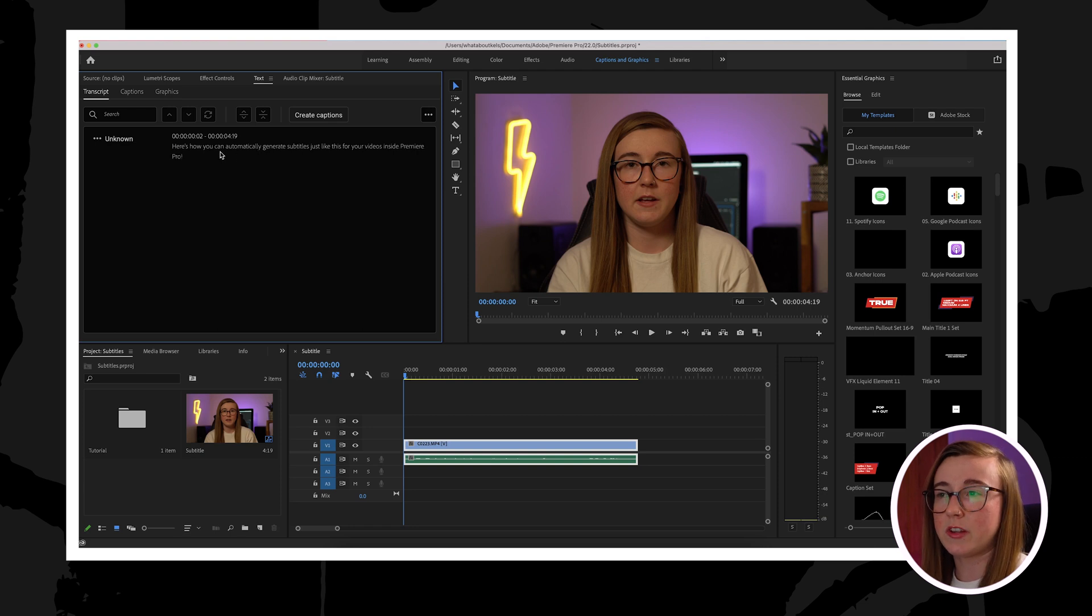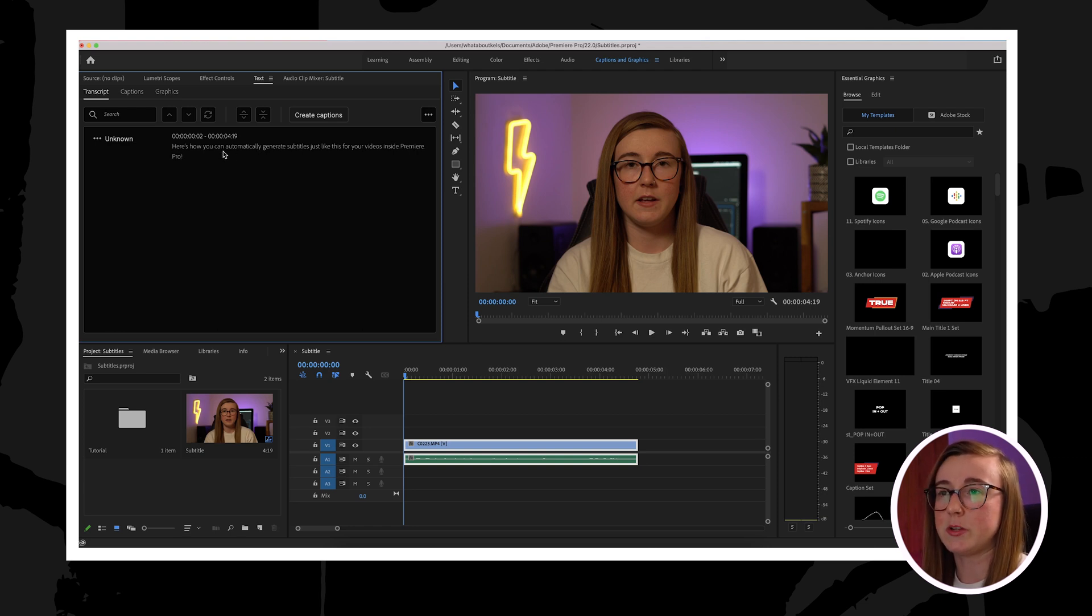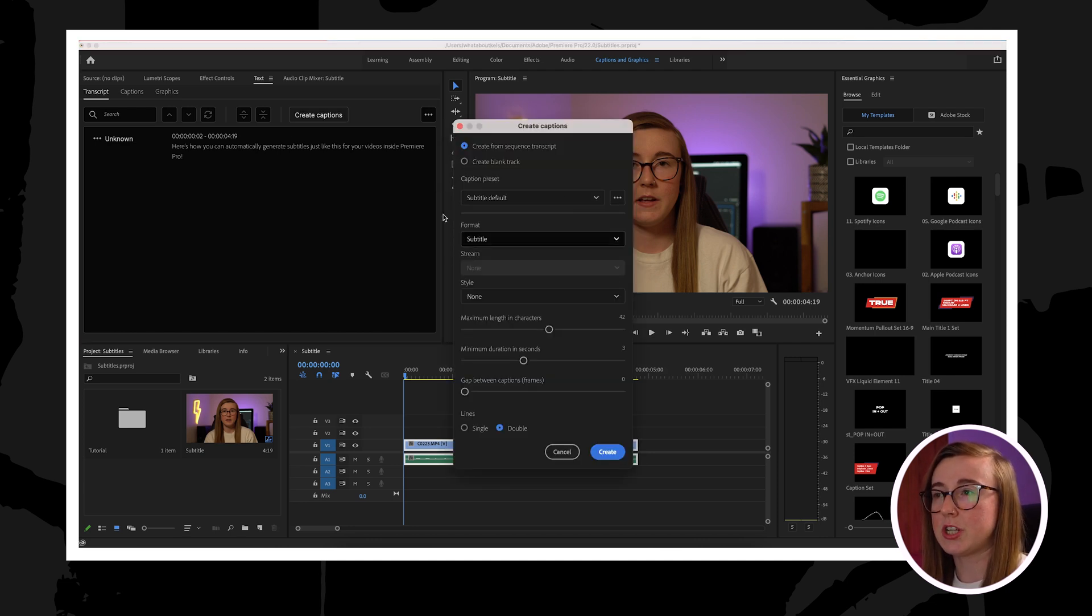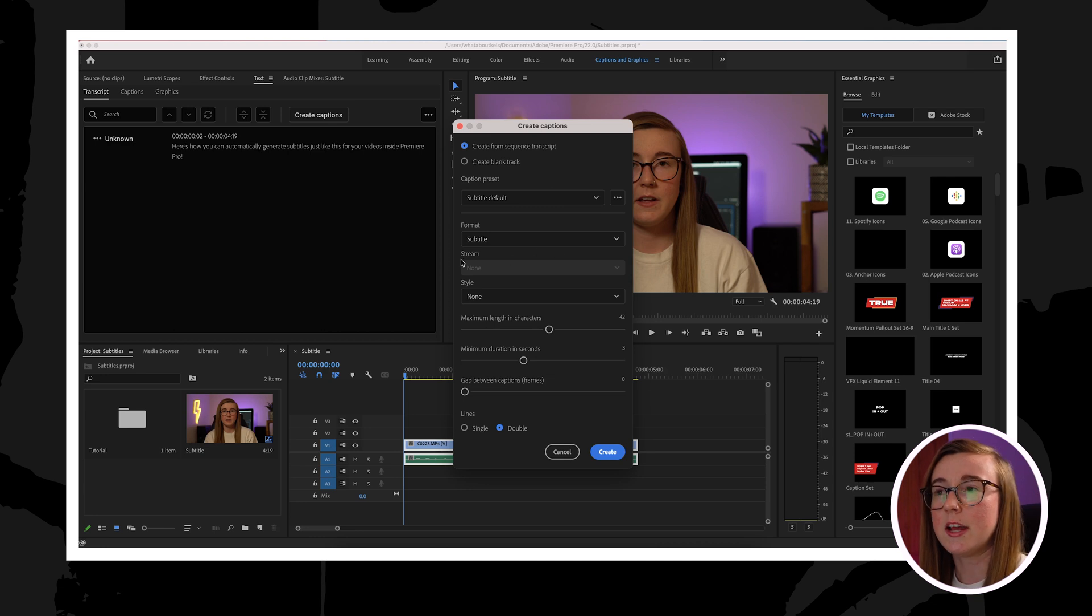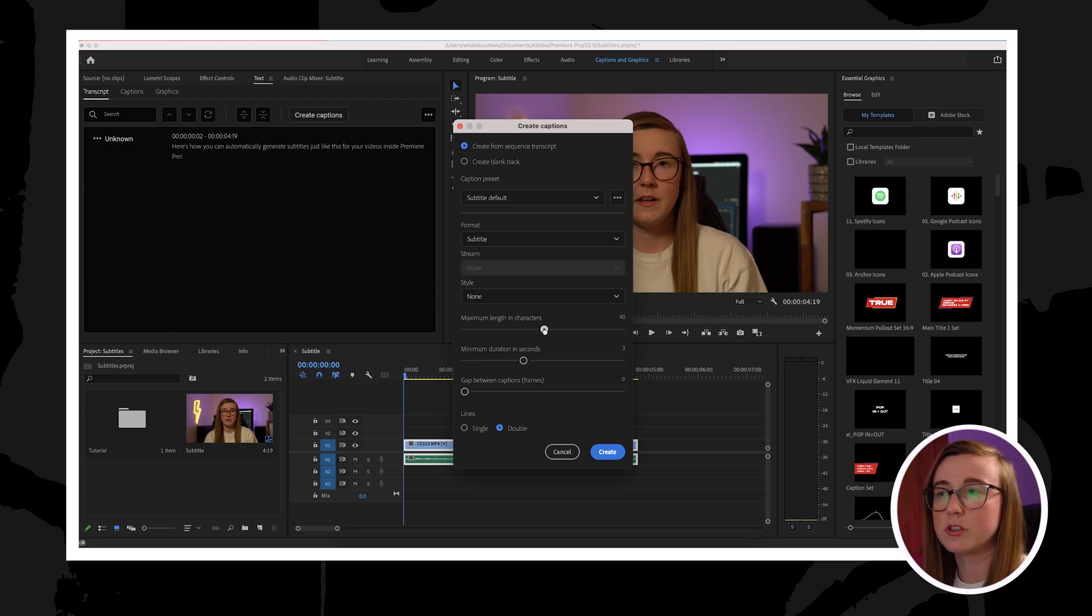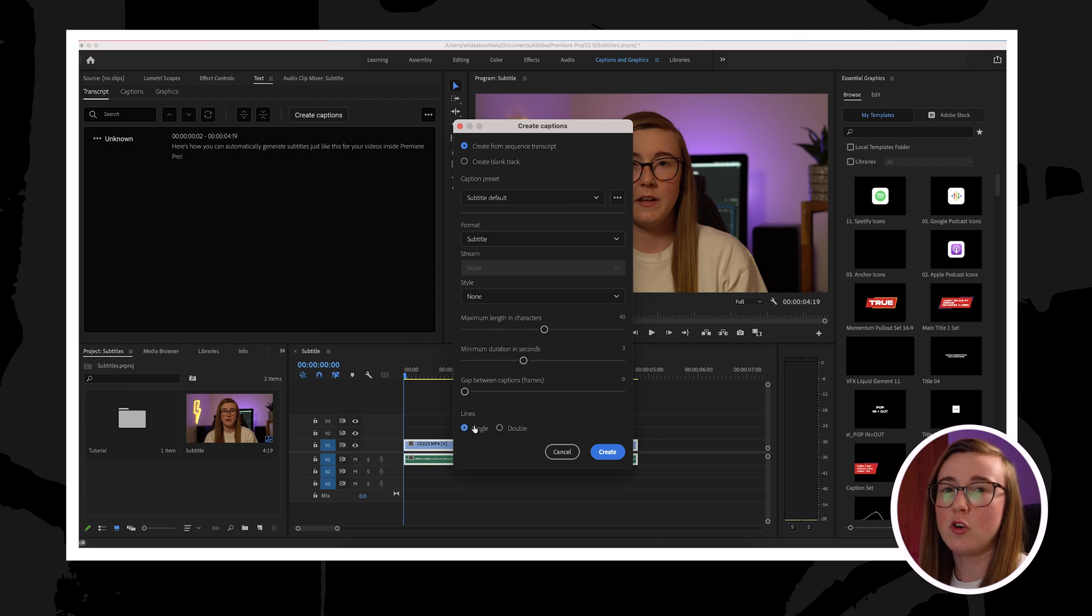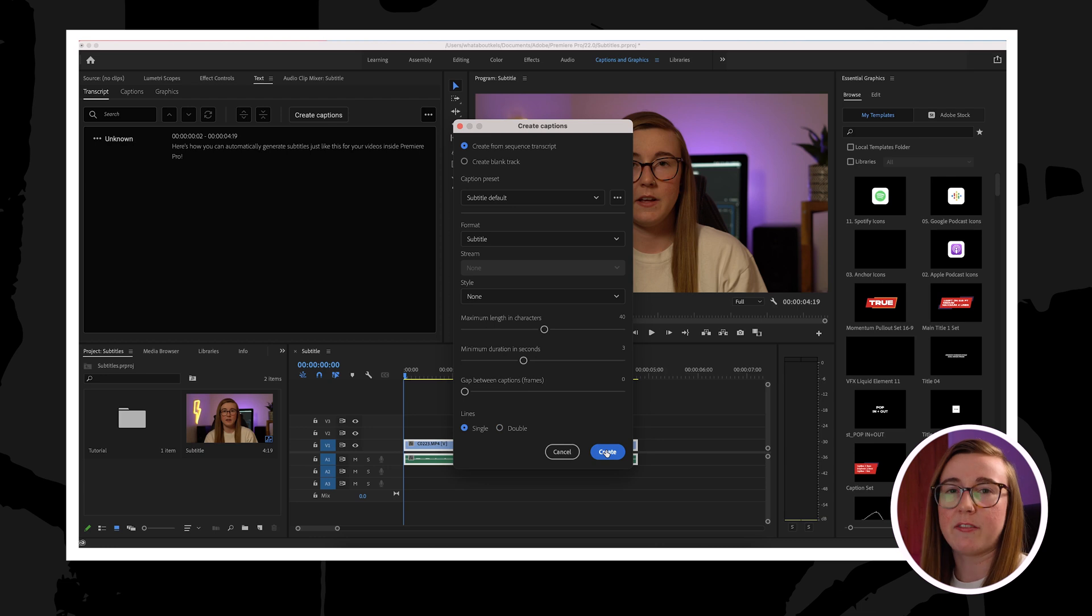Now that all the transcript is correct, you can go ahead and click create captions at the top here. This will trigger another pop-up window that will allow you to change how many characters you want in a line as well as if you want the subtitles to be on one line or two. I prefer it just to be on one, so I'm just gonna select that. I normally leave the rest of the settings the same as well, but you can have a fiddle around and see what works best for you.